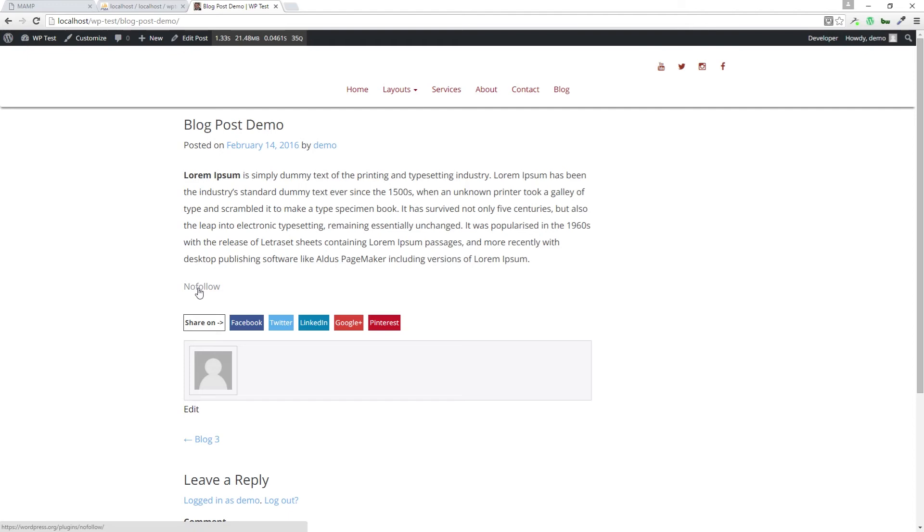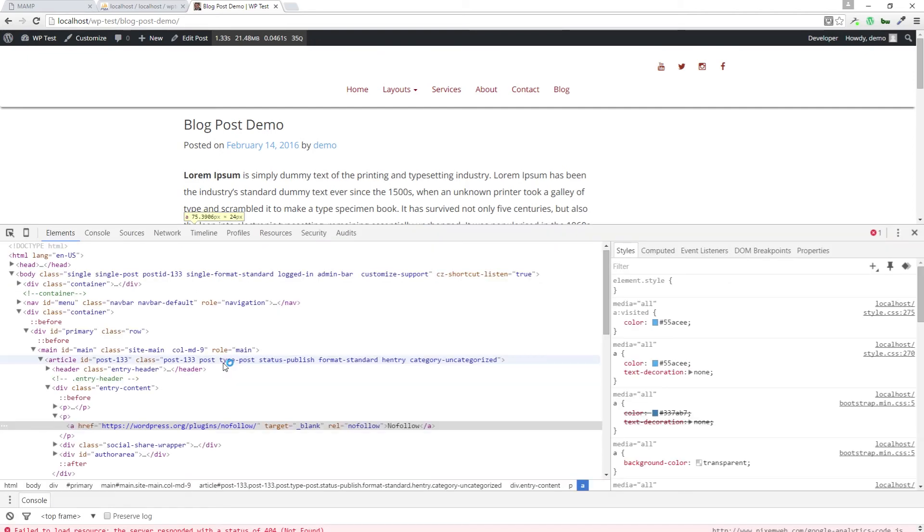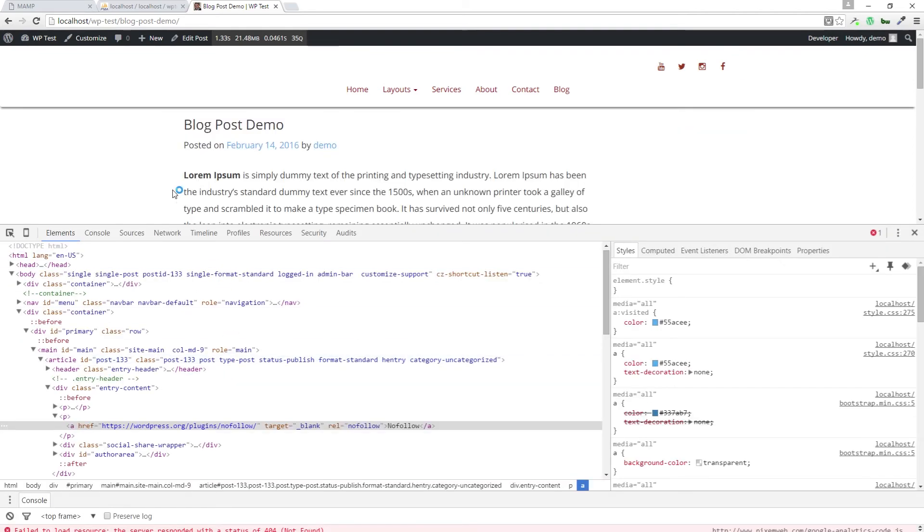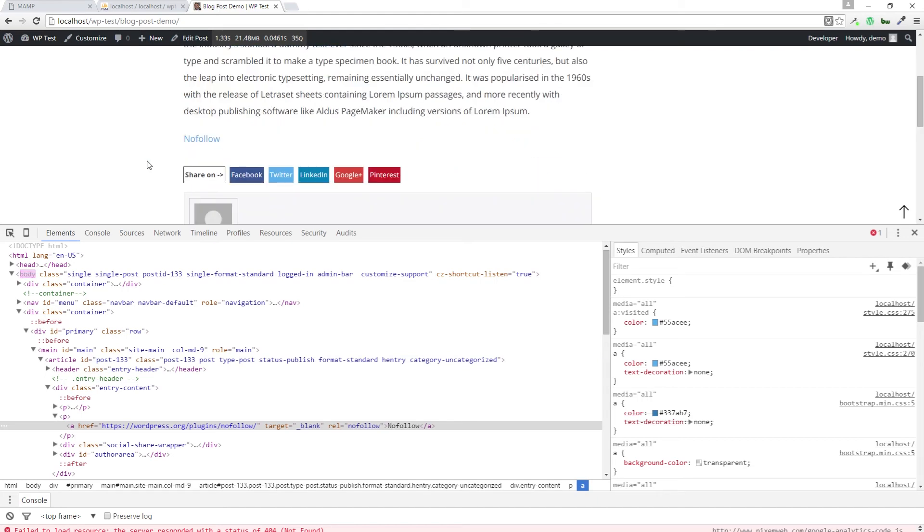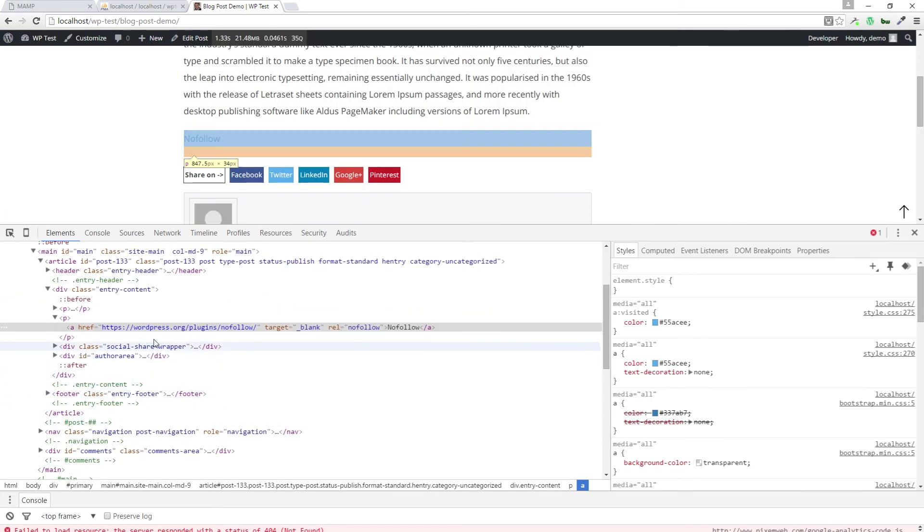I'm going to right click on my mouse. I'm going to inspect the element itself. Let me bring that up. So this is the link, and this is the link in the HTML right there. It has the target blank and the nofollow attribute. So it seems to be working.